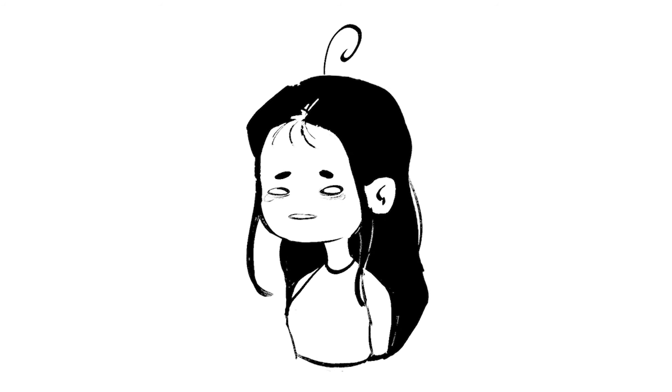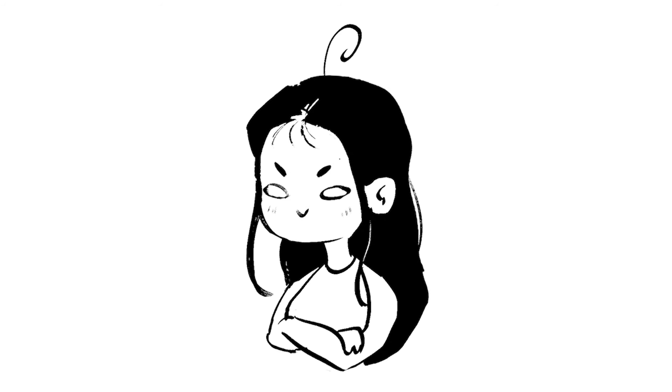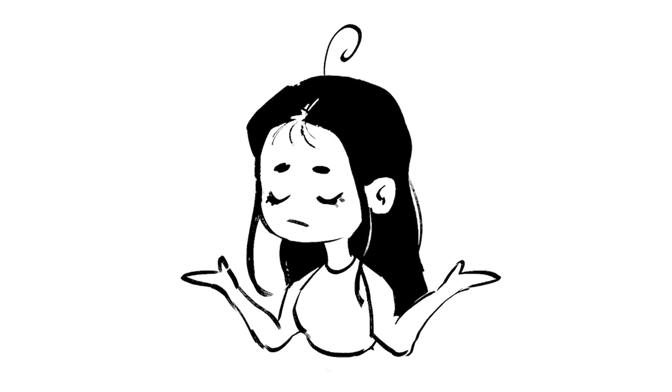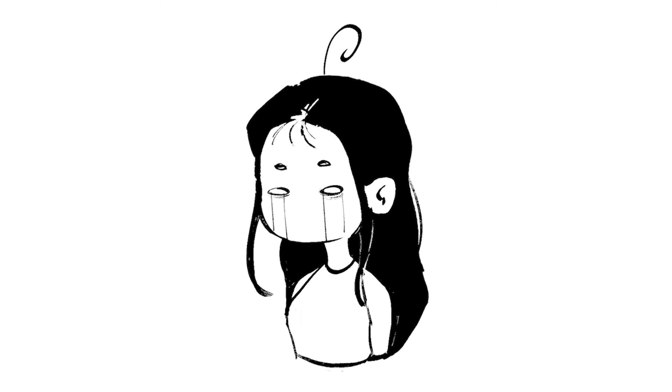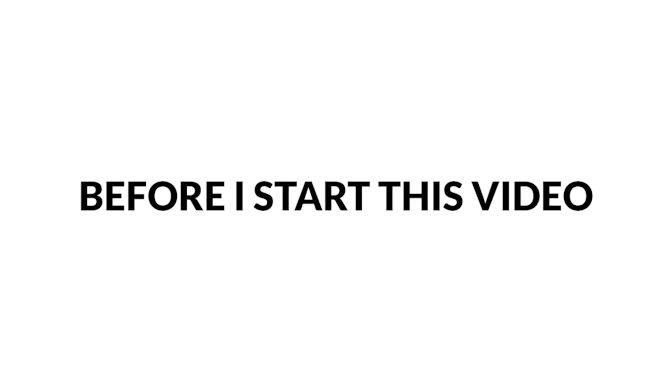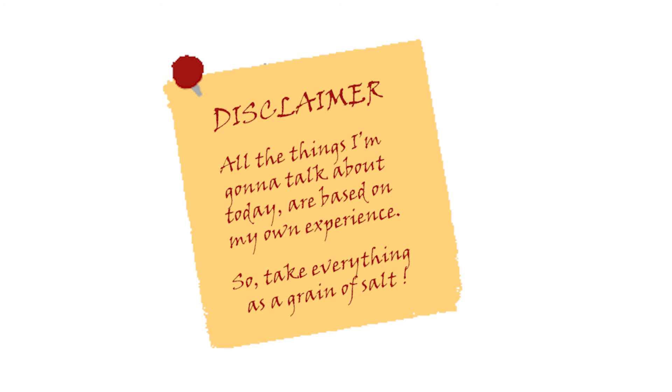If you clicked this video, I'm sorry you're feeling this way, but don't worry. After watching this video, I'm sure you'll feel way much better because I know how it feels as an artist when art isn't fun anymore. Before I start, a small disclaimer: all the things I'm gonna talk about today are based on my own experience. Six reasons why you might think art isn't fun anymore, with a special bonus at the end of this video.